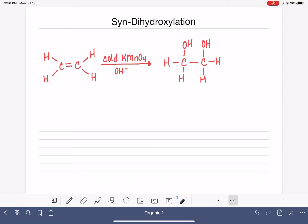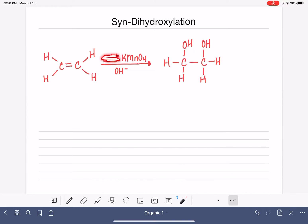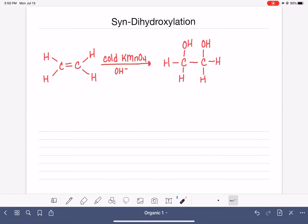It needs to be kept cold because potassium permanganate will do other reactions if it is at room temperature or warmer. So if you see just KMnO4 without the cold specification, this is not what it's going to do — it has to be cold for this reaction to work.